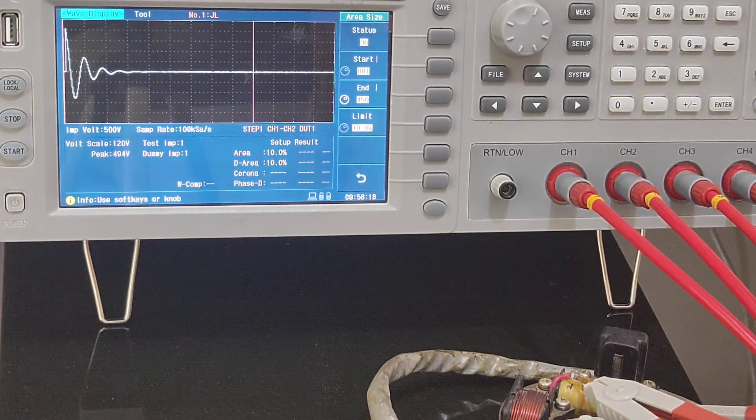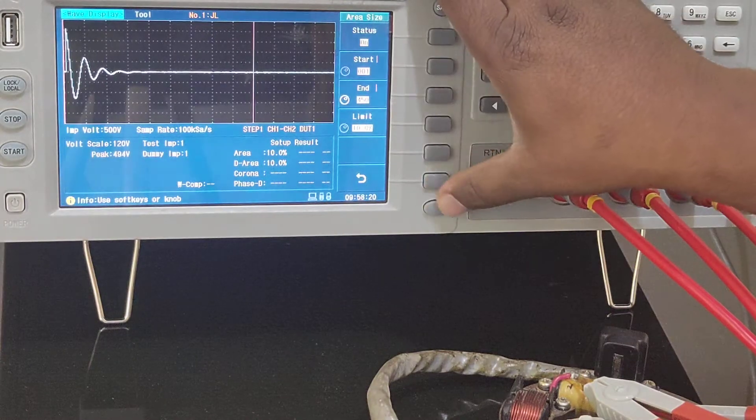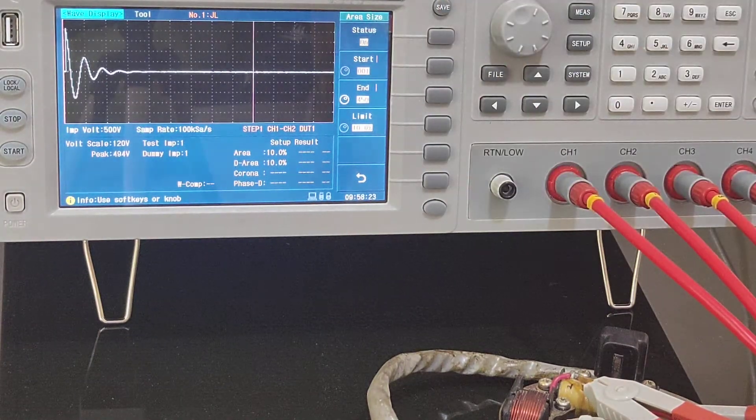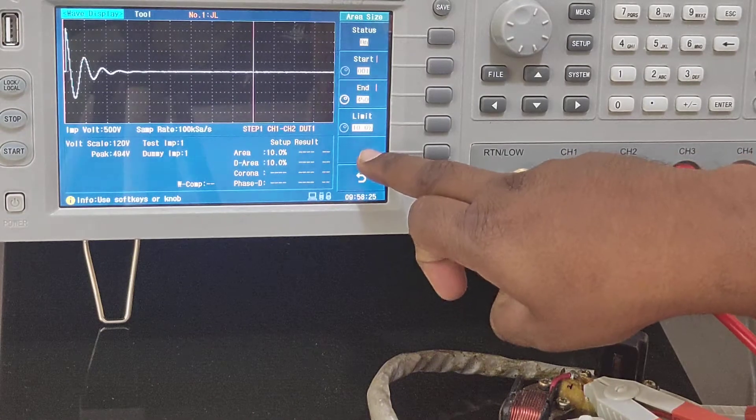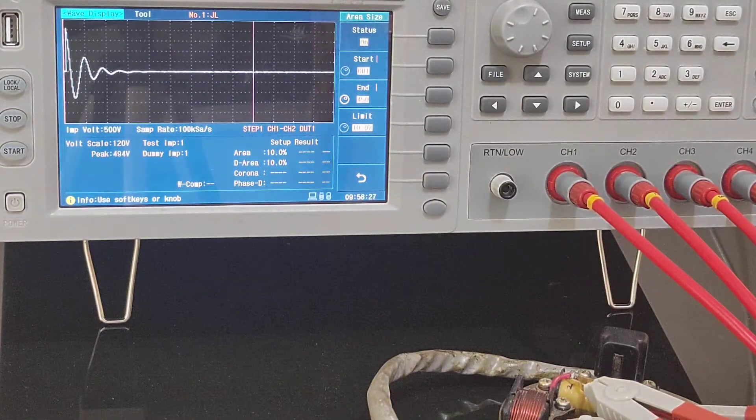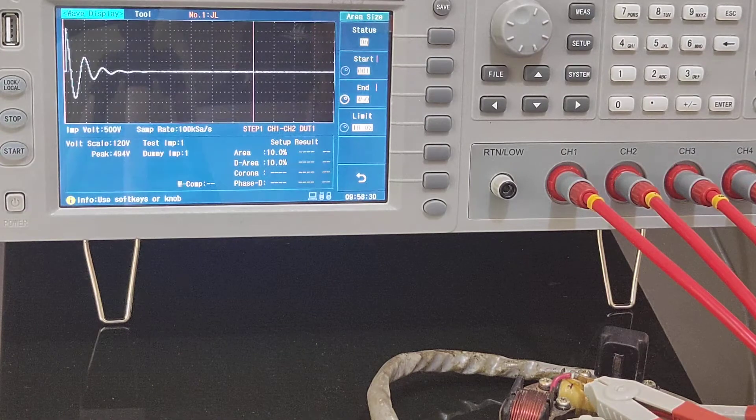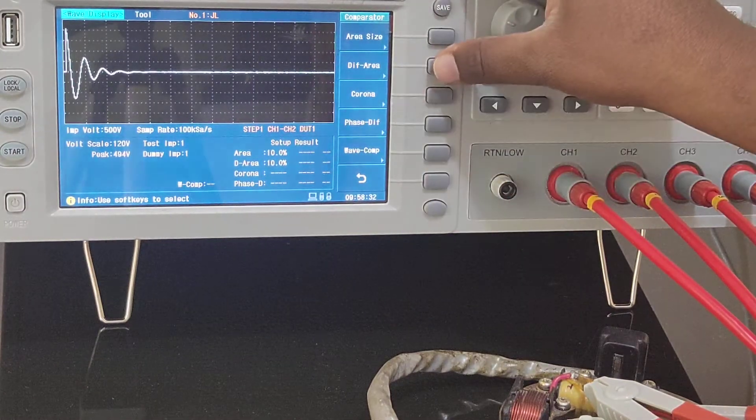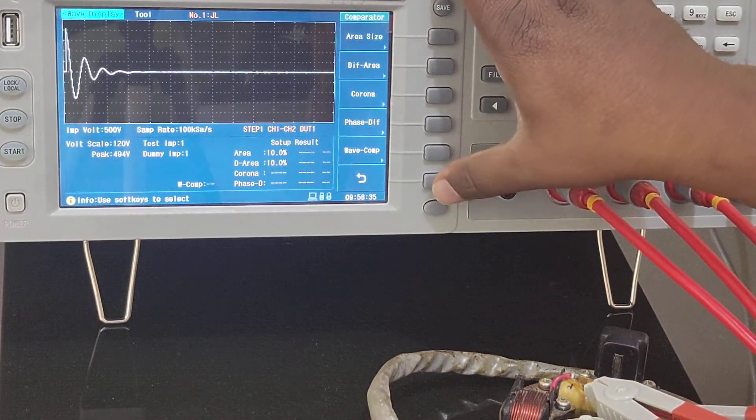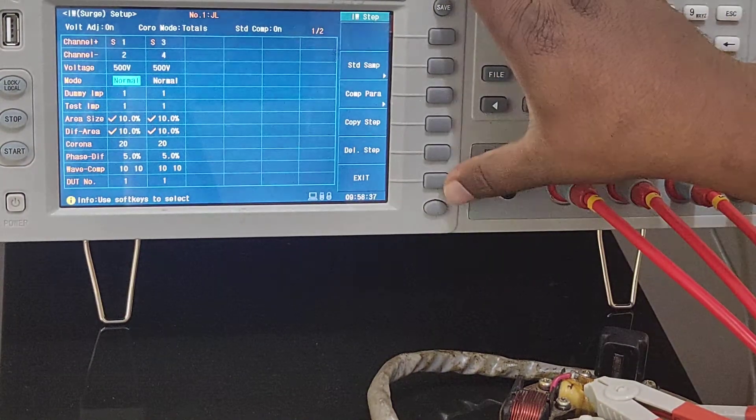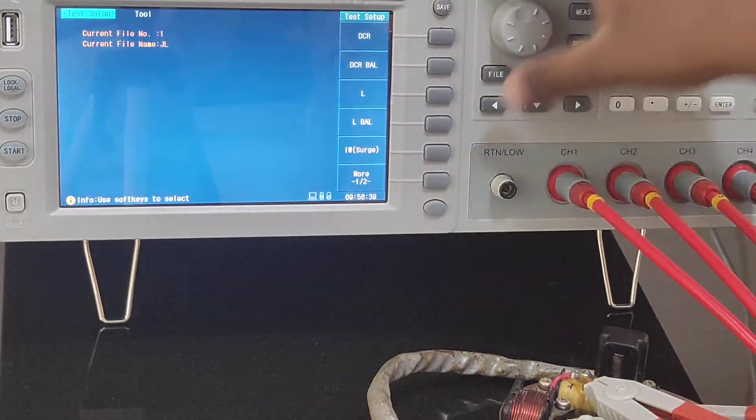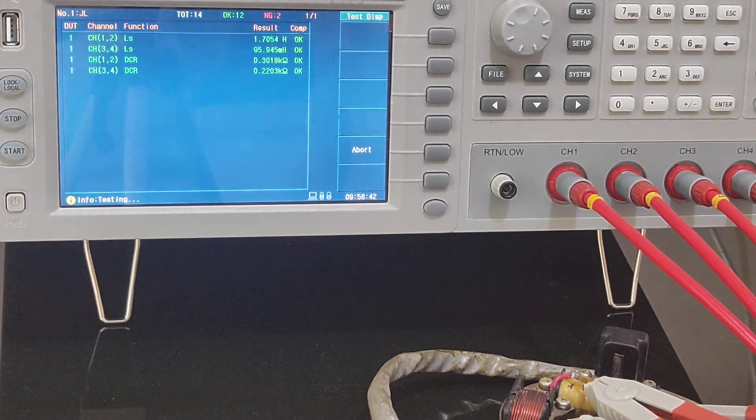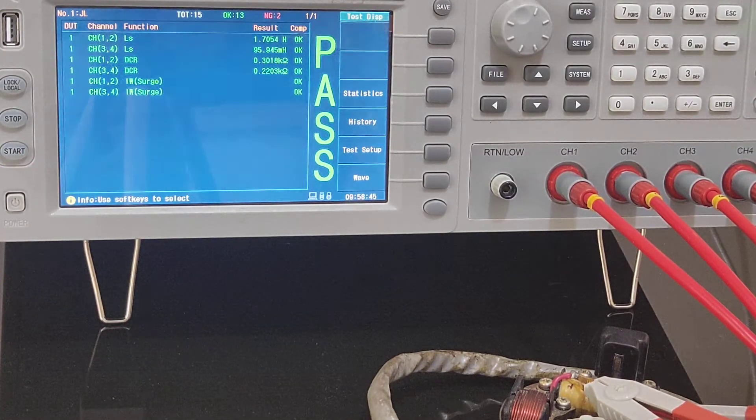And this is the limit - what is the deviation limit. Over here I've given it as 10%, that means in case if the deviation is within 10% it will give you a pass. It's the same way for differential area. After selecting it you simply go to measure test.